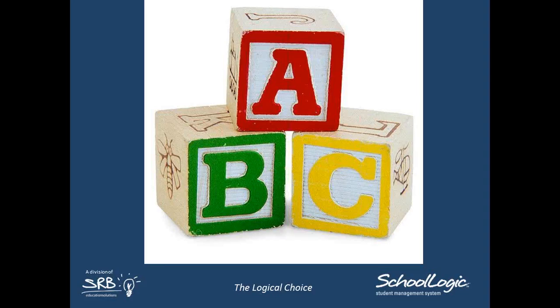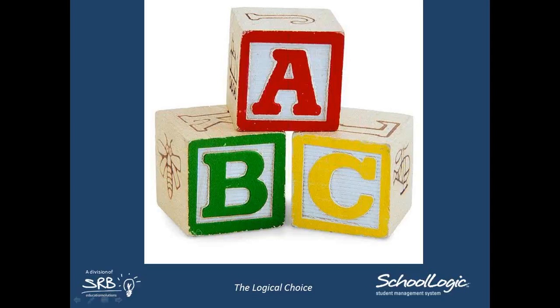Today's presentation is going to discuss the basic building blocks of GTA. For our display purposes today, we are going to be using Excel. Here we are in Excel, and here's our good friend Claire Adel — she has algebra.